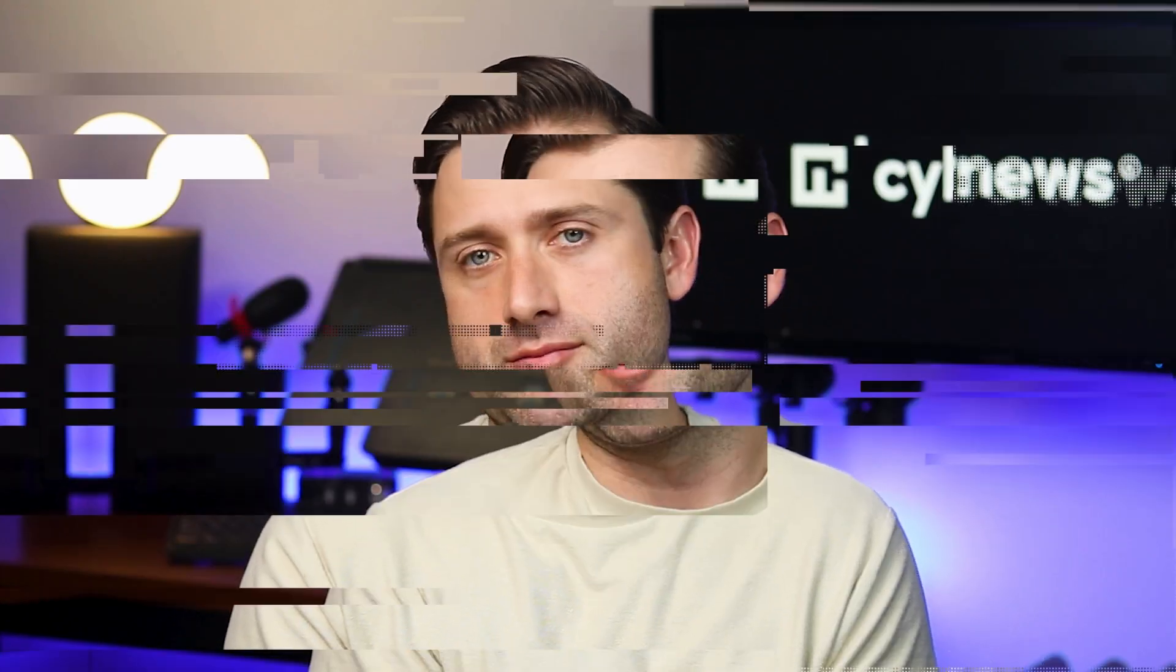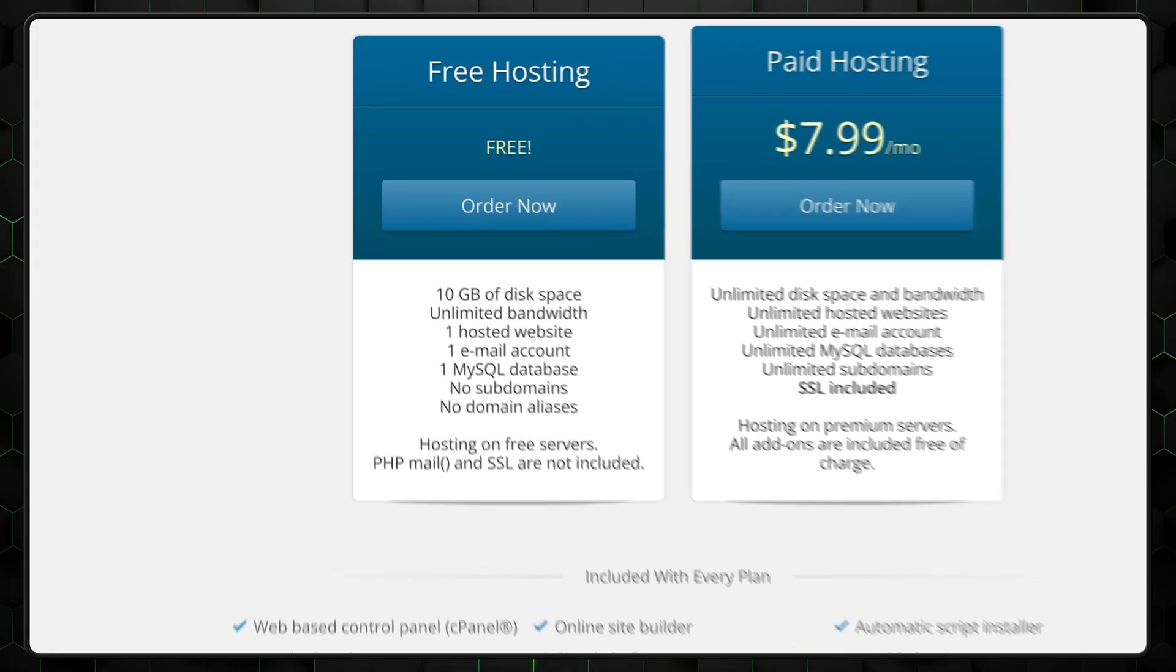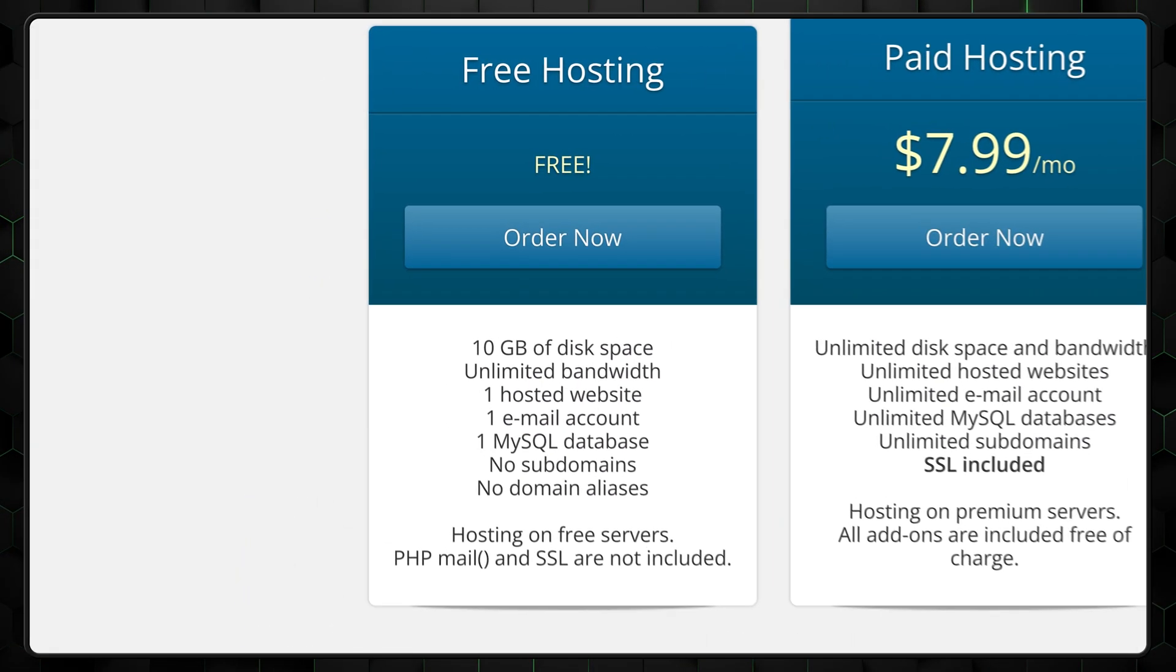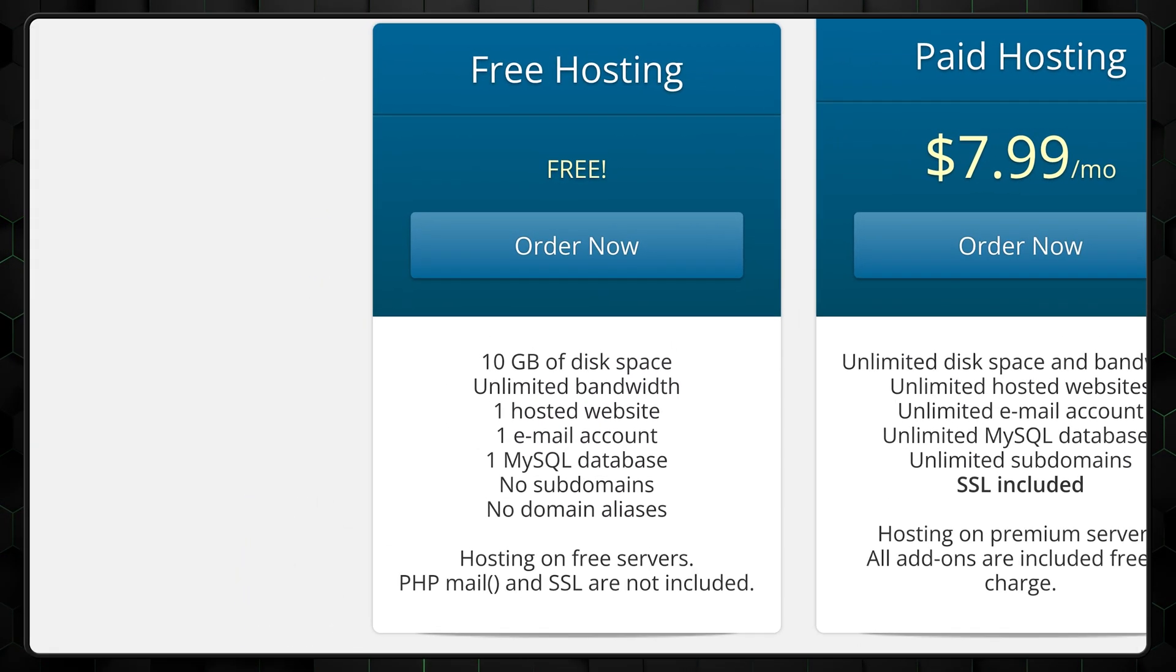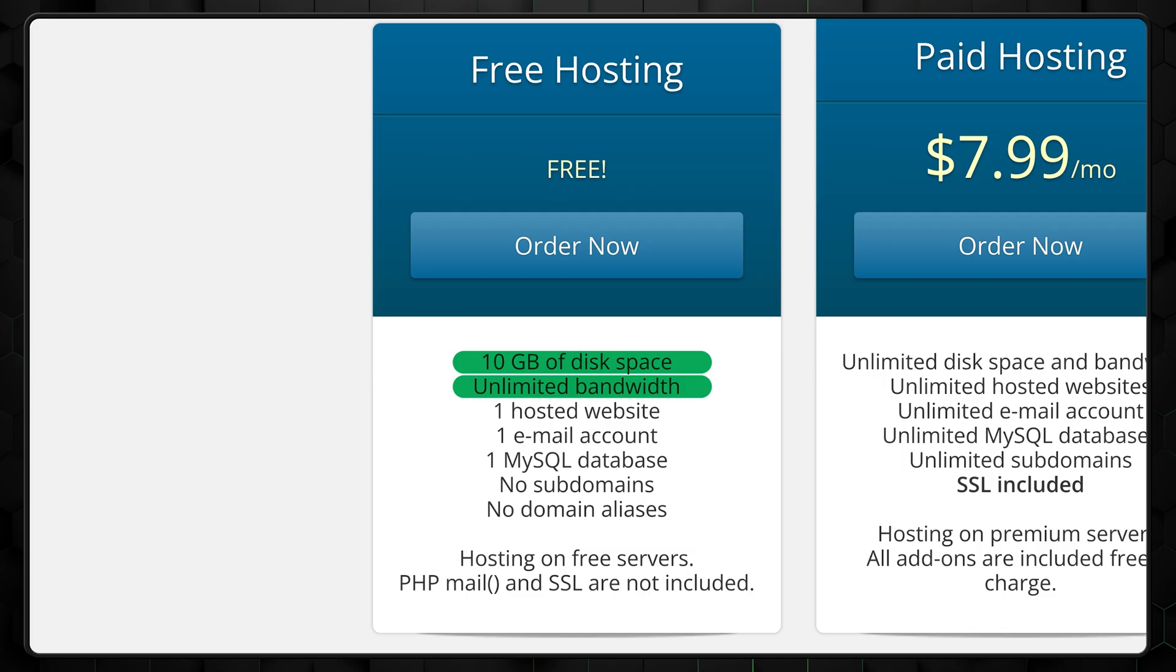Usually, you'd start by picking a plan. But since we're looking to host a website for free, we can skip this step. Instead, let's take a quick look at what we get with the free plan. It offers 10 gigabytes of storage and unlimited bandwidth, making it a good choice for hosting a simple WordPress site or other small projects.